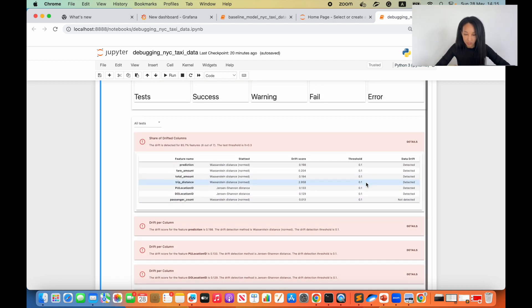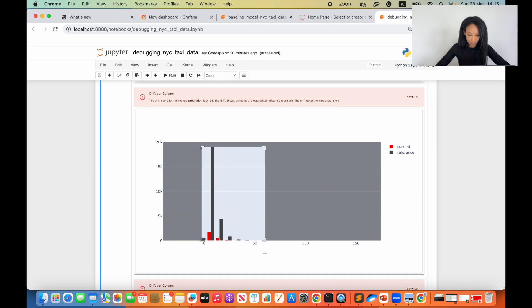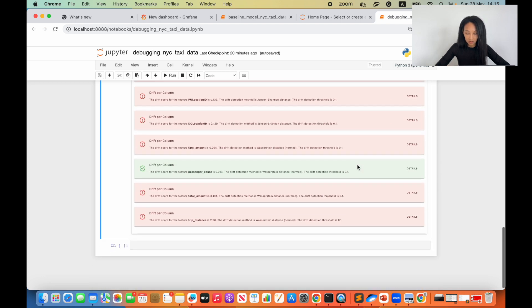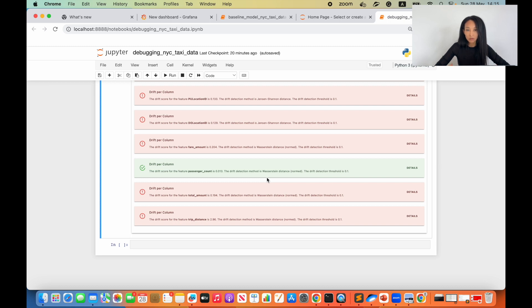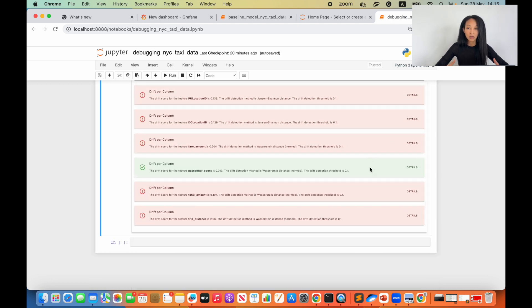Together with share of drifted columns, you have a test for each individual column. We can open up a couple of the most interesting columns. For example, the prediction column — we can open it and see that there is a shift in the distribution. We can zoom in and see that there are many values from the reference that we never see in the current data — that may be the reason drift is detected. And there is also a passenger count column where we cannot see any drift, which makes total sense since we do not expect to see any drift there. Looks pretty safe and stable.